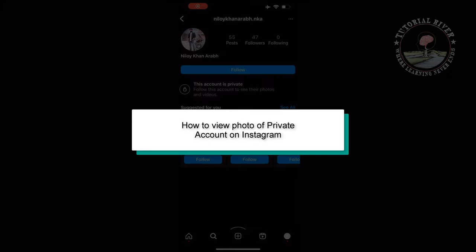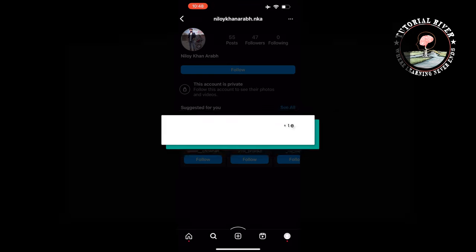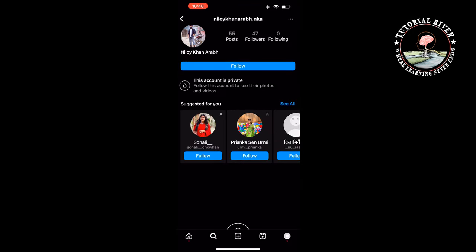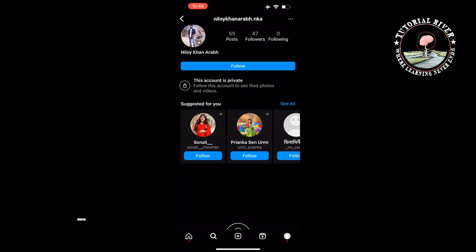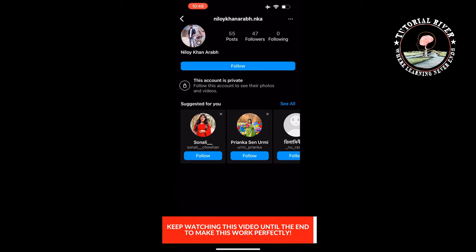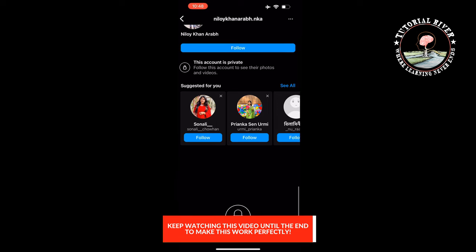This tutorial by Tutorial River will show you how to view photos of a private account on Instagram. Viewing private Instagram profiles instantly is possible with the help of certain techniques, though it's only officially possible to view someone's photos or videos with them knowing.